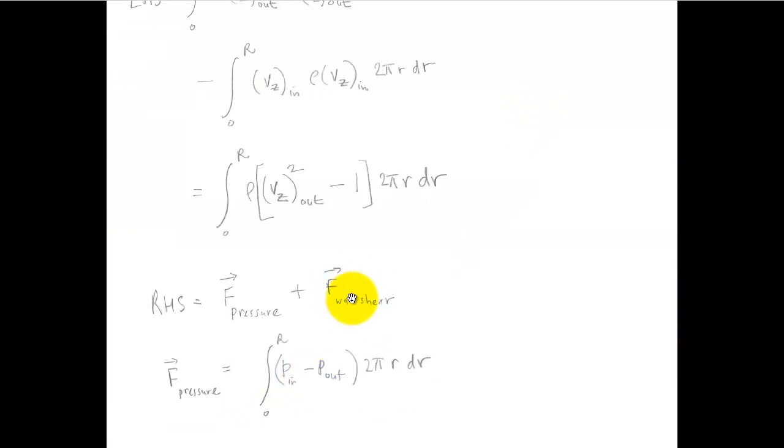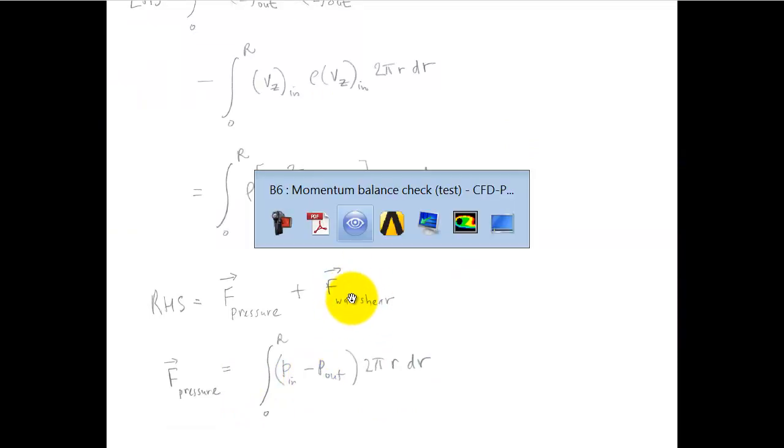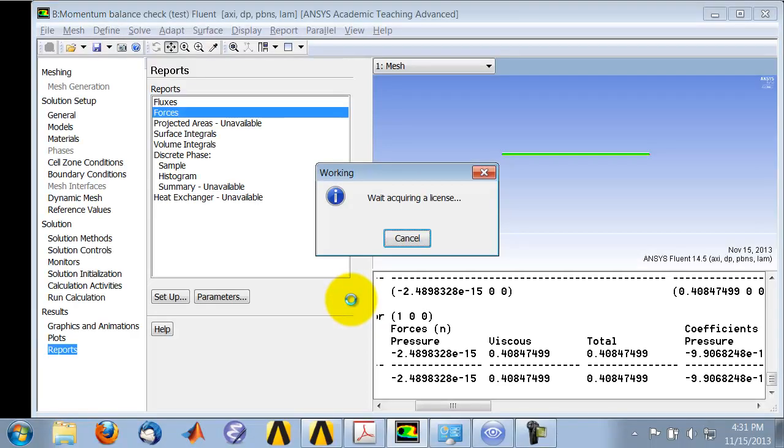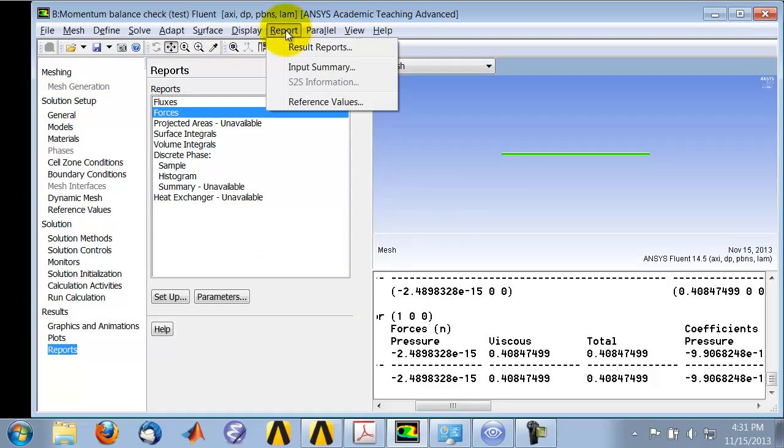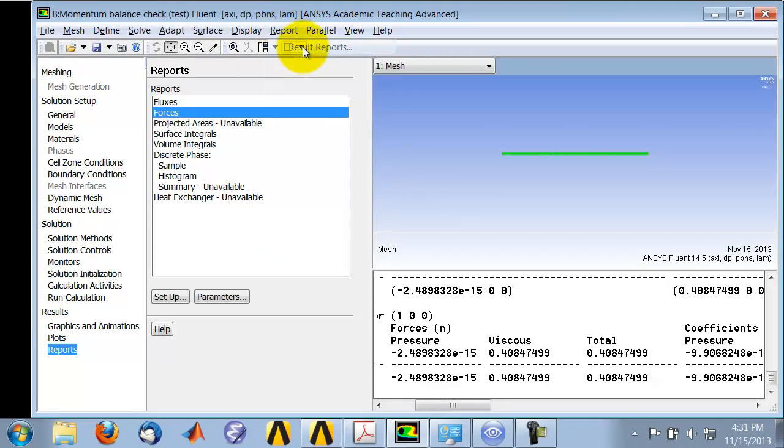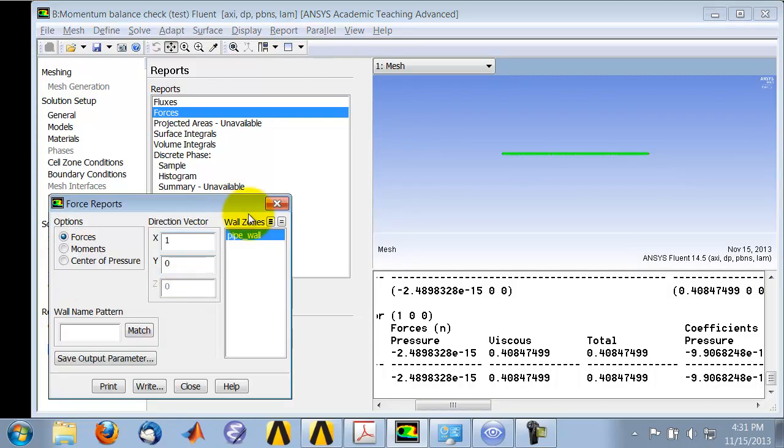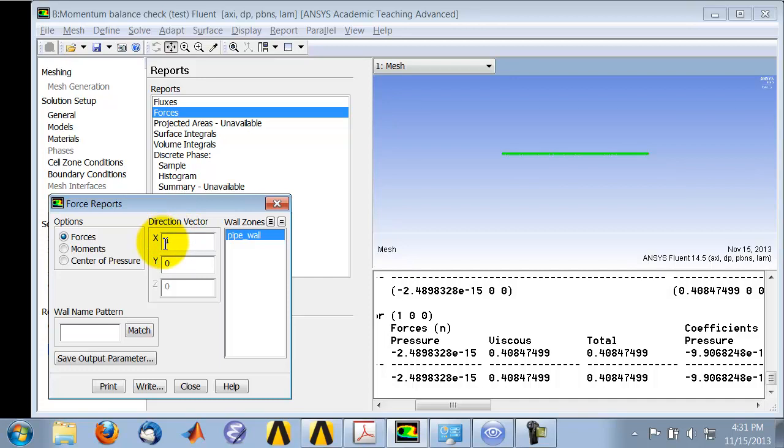And then the wall shear I get from Fluent. So if I go into Fluent and say report, results, report forces, and I'll say setup, and so I'll say it'll show you the wall zones. In our case we have one wall zone, pipe wall, and I'll say, hey, integrate the shear along...